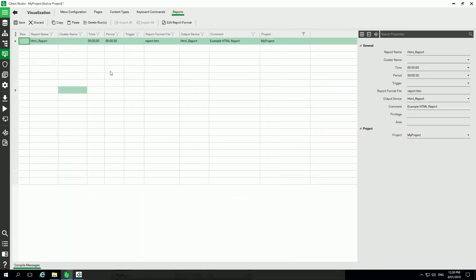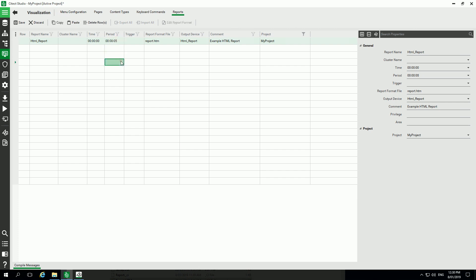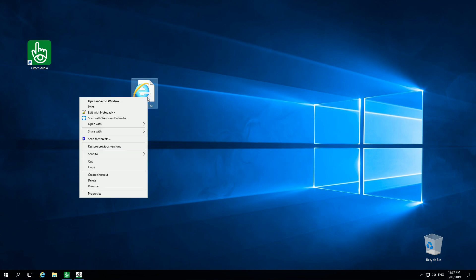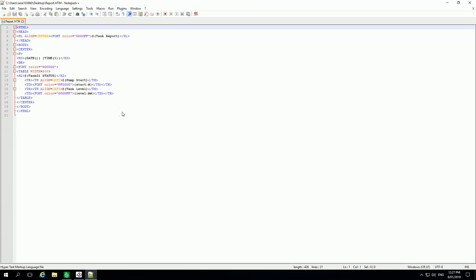The second thing is to see in visualization the reports. I'm adding this line like HTML report line defining a period, and you can see here I define a template report.html using few parameters